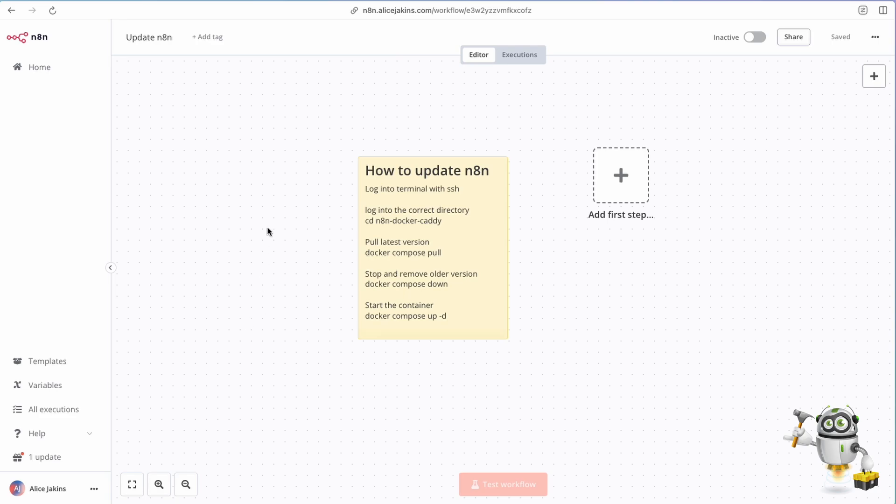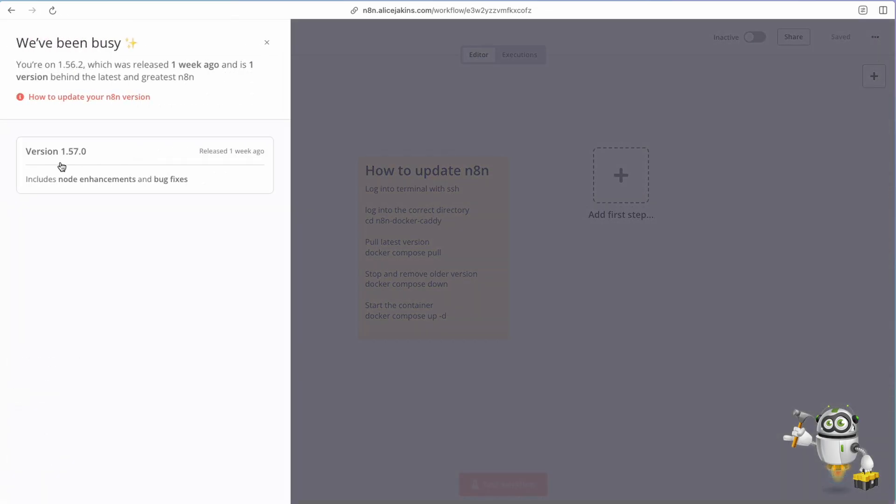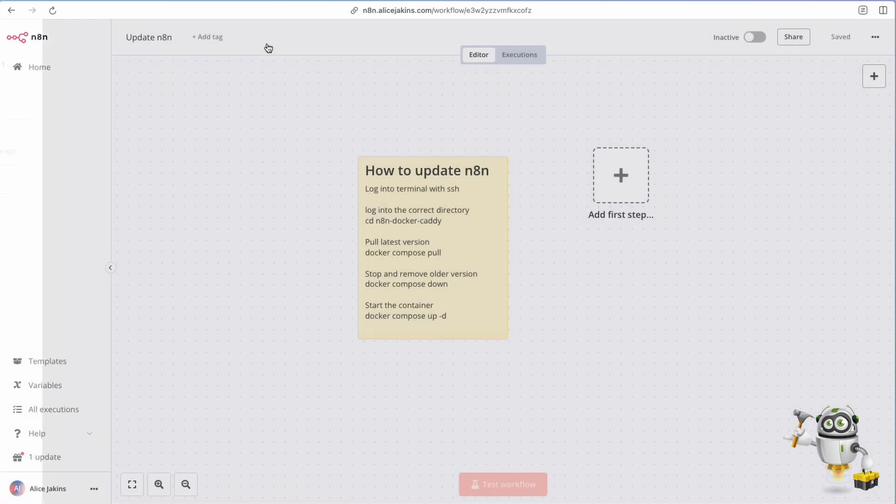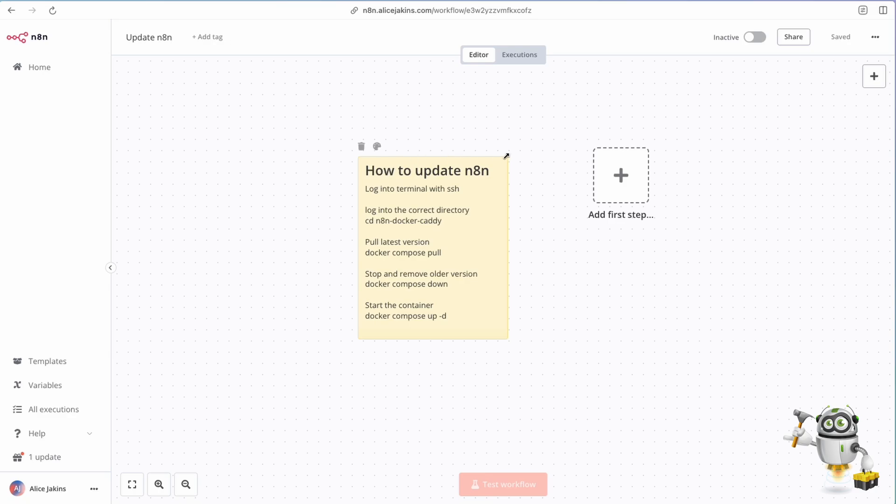Sometimes it's good practice to maybe hang back a version or two, but nonetheless you're going to need to update. They do release some really great updates. If we look at this one, released at least a week ago, it includes node enhancements and bug fixes. Let's keep this up to date, so I've just made a quick note here on this n8n workflow on how to update n8n.